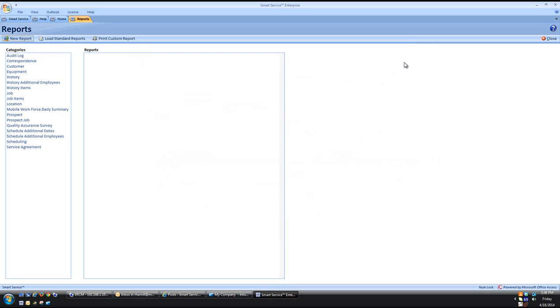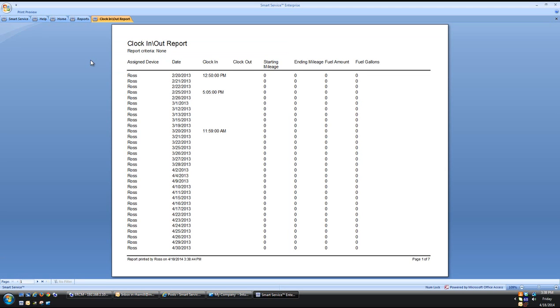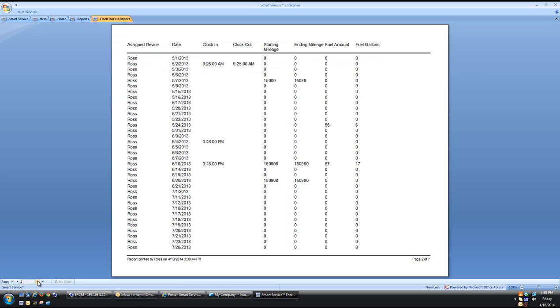Now on the left hand side you can see our Mobile Workforce Daily Summary category. Once you click on it it shows us that new report we just created. To view this all you have to do is click on the first icon. This is what brings you into your report and shows you all the different clock in and out times for your technicians.